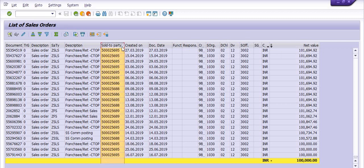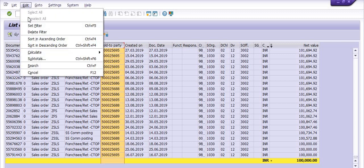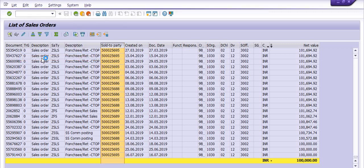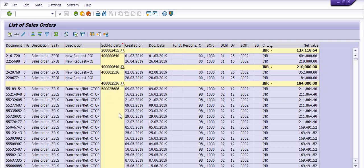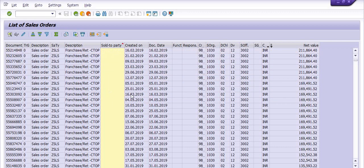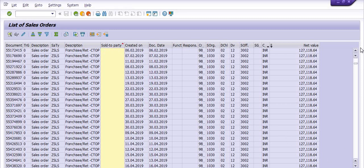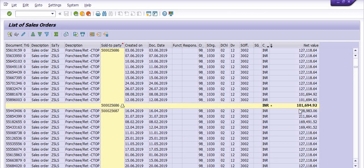If I select the 'Ship-to Party' column — which is the customer code — and go to Edit and click on Subtotal, the system will apply subtotals on the customer documents. For example, a particular customer generated a sales report of a specific amount, with sales orders like 101694 and others grouped together.